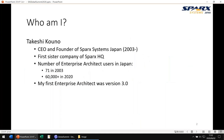First let me introduce myself. My name is Takeshi Kono. I am CEO of Sparks Japan and I started Sparks Japan in 2003. When I started, there were about 70 users in Japan. Now there are over 60,000 users in Japan. Enterprise Architect is one of the major modeling tools in Japan.